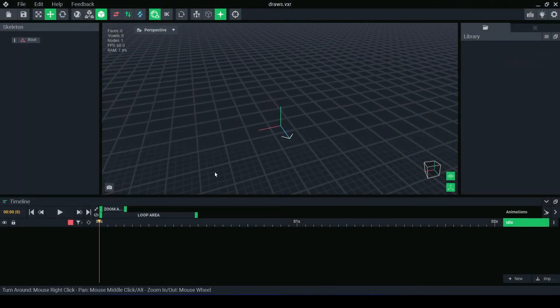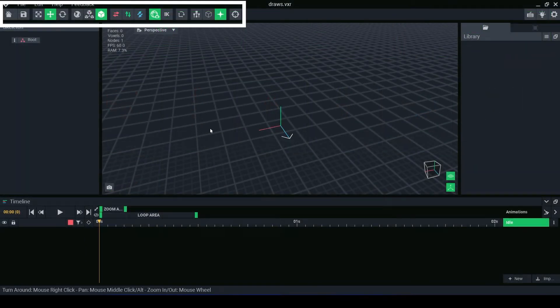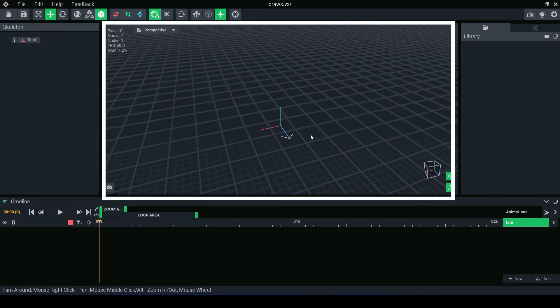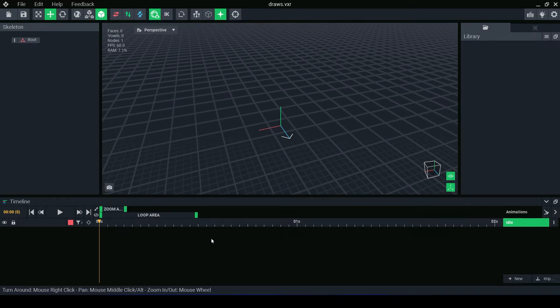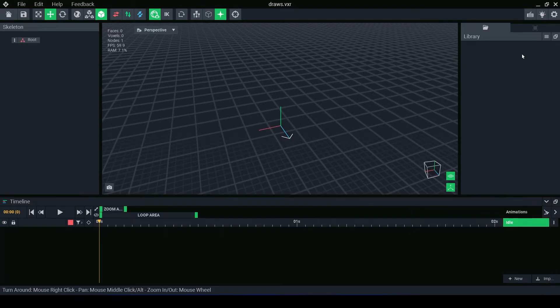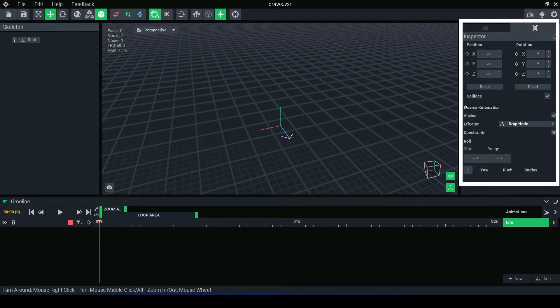The Animator has 6 major sections: the Menu Bar, the Skeleton Panel, 3D Workspace, Timeline Panel, Library and Inspector Panel.